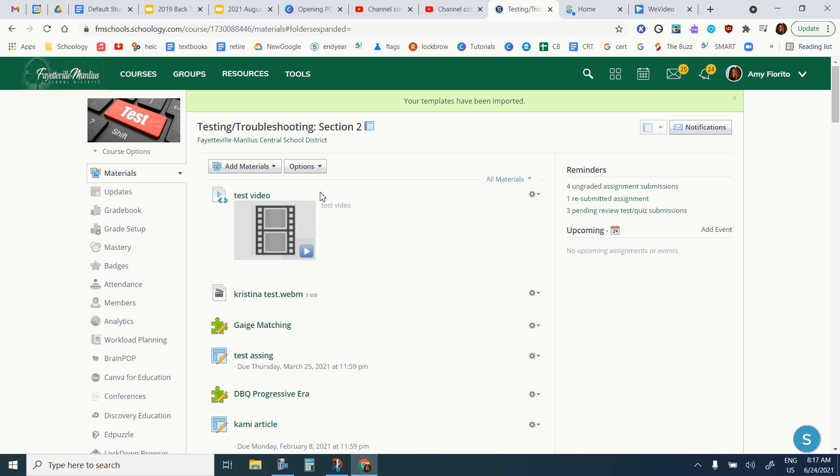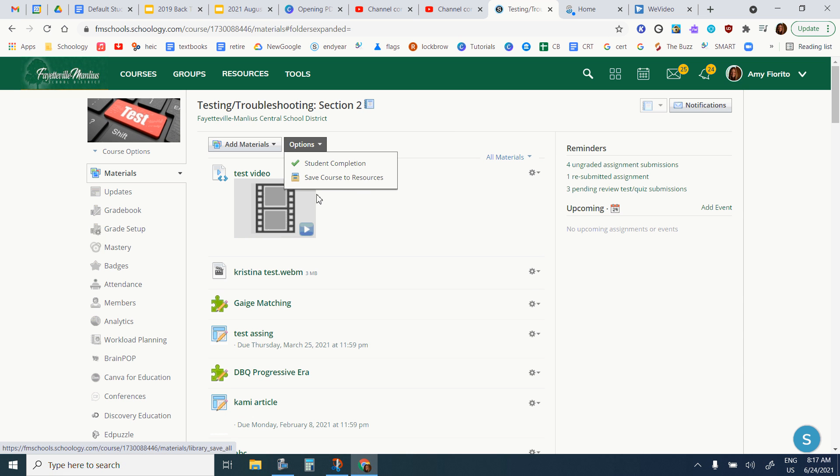Now if you did not save your class to resources, you would have done that in June by clicking on options and save course to resources, and that would save your entire class to resources.